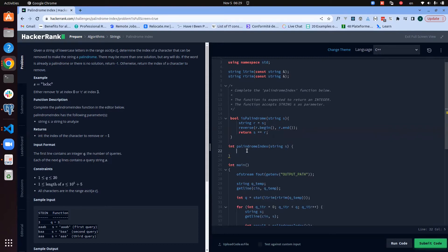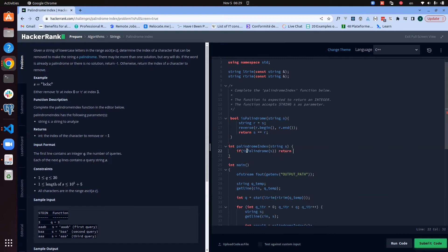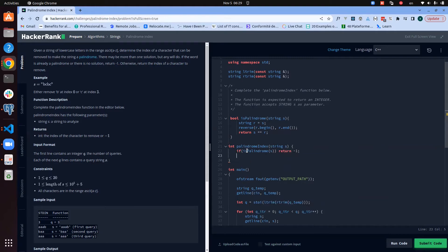So what would be the logic? The logic will be: okay, if it's palindrome of s, then we return minus one. Like we said, we gave it into the separation, we return minus one. But otherwise, we can loop through our string.